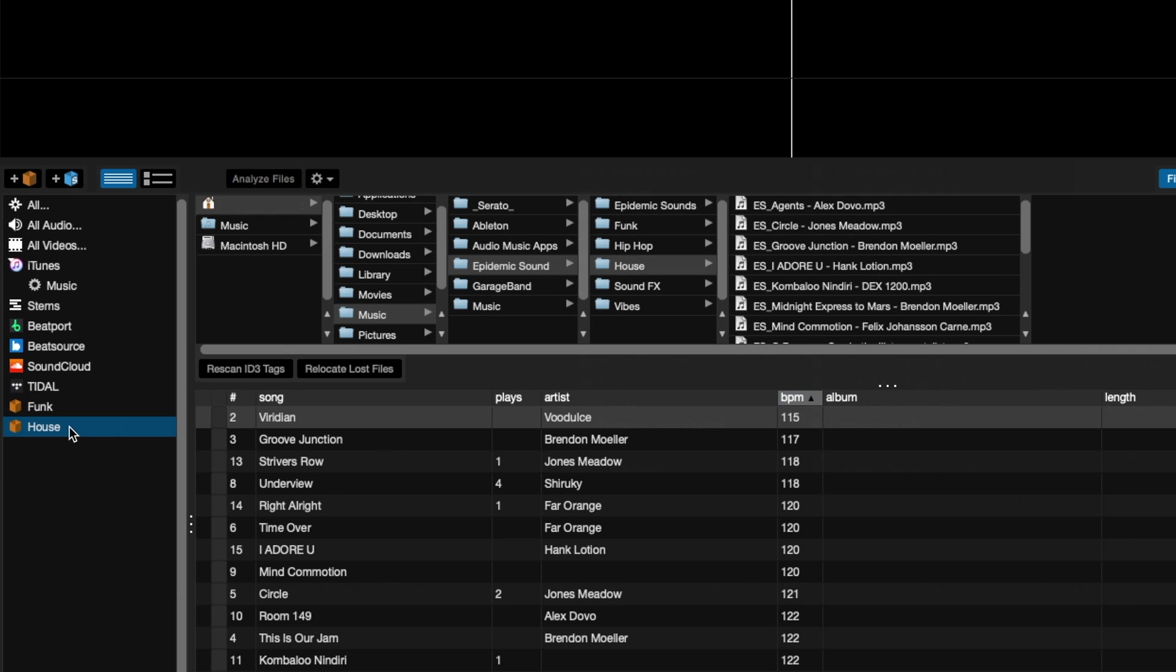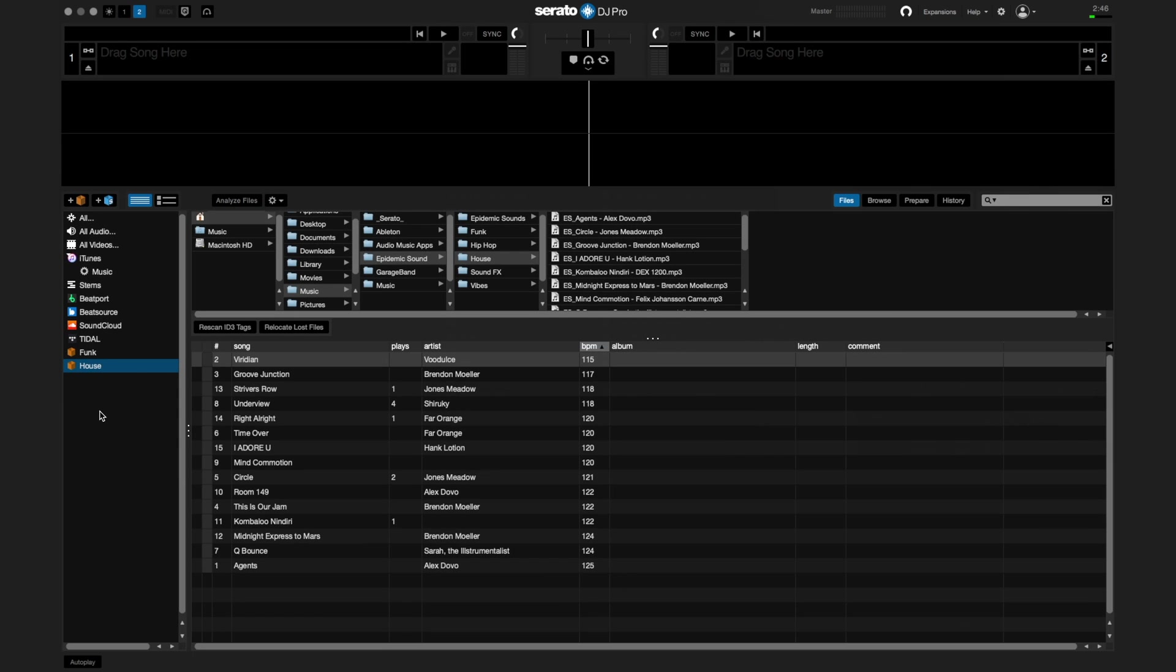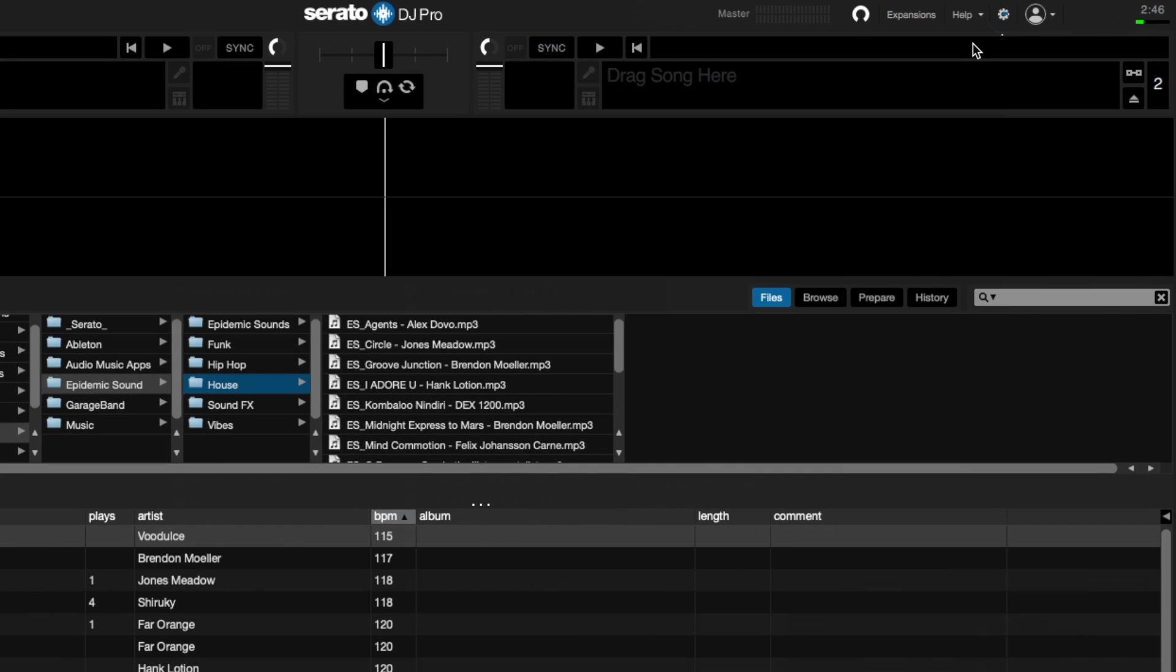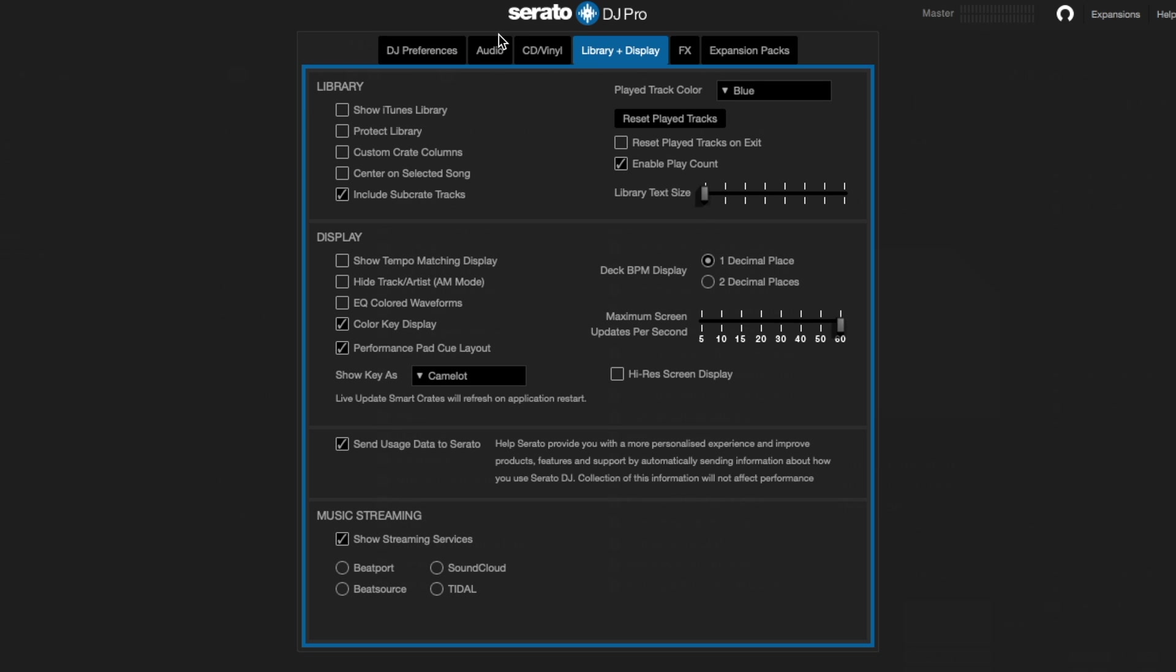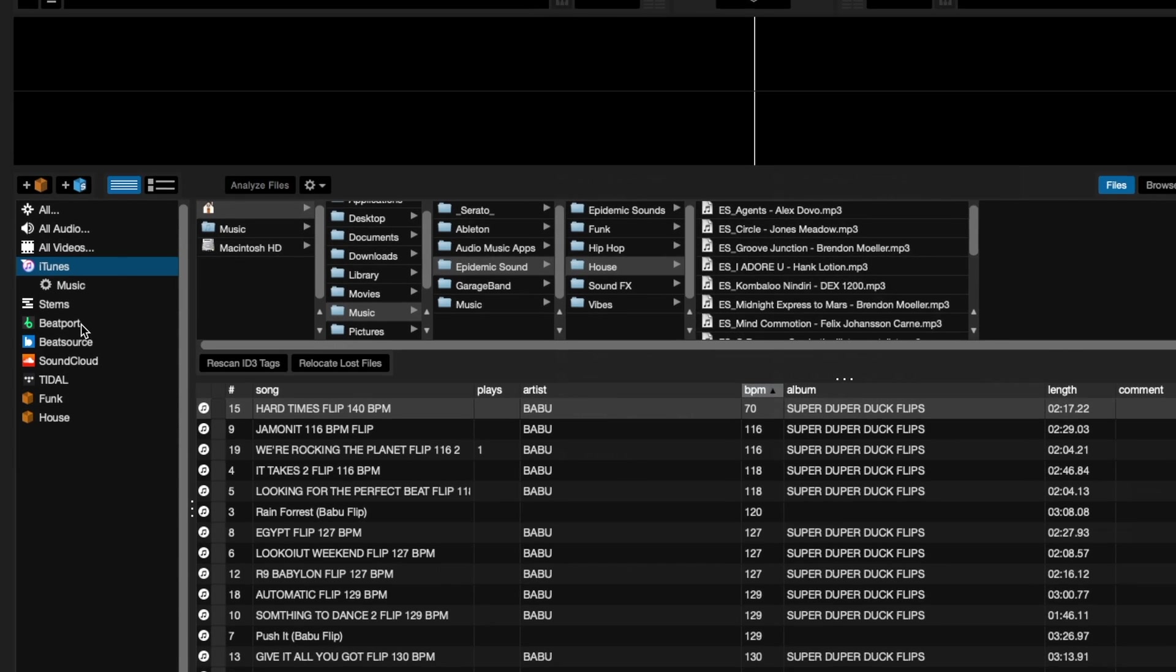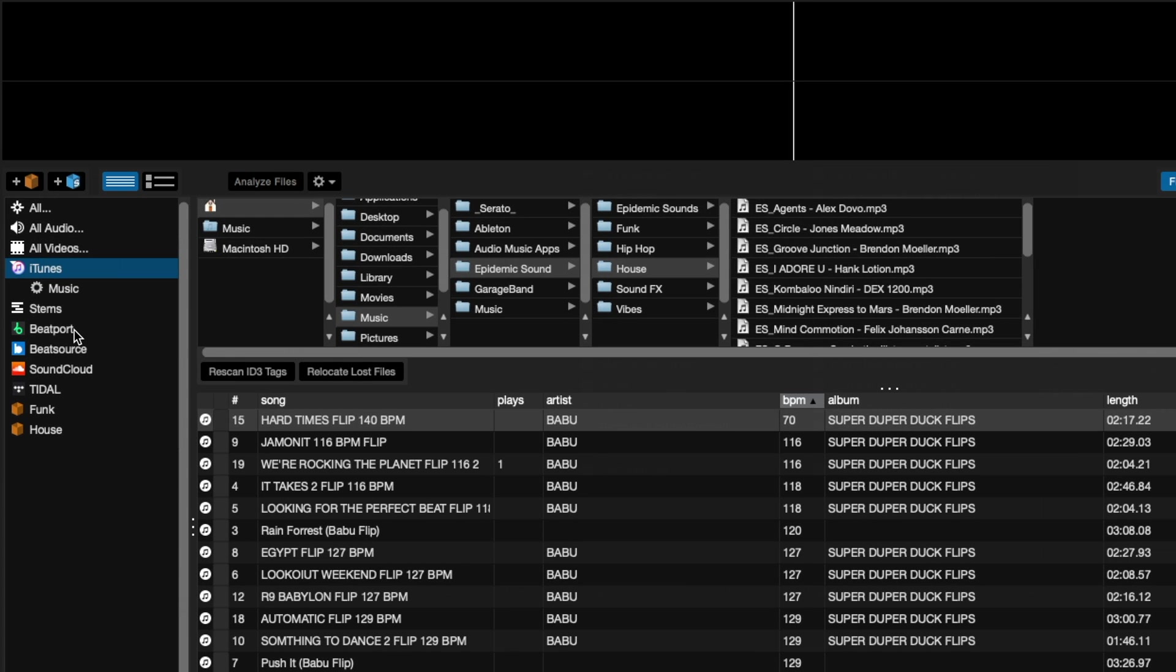If you have your music locally stored in iTunes or the music app, you can enable that library to show up by going to your setup menu here. Click the library and display tab and check the box that says show iTunes library. Depending on the size of your library, Serato DJ Pro may take a while to load your music for the first time, so be sure not to do this for the first time at a gig you have to start right away. And remember, streaming tracks in Apple Music won't show up in the program.